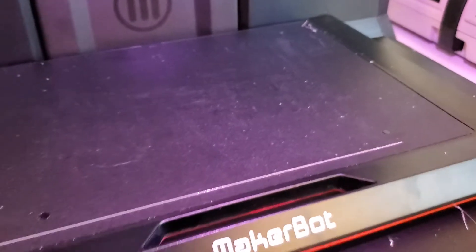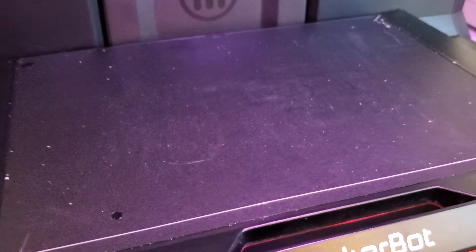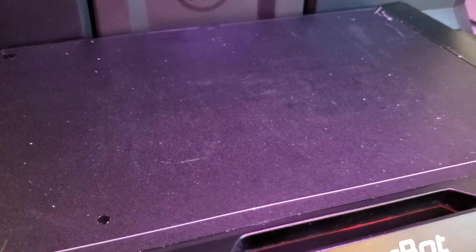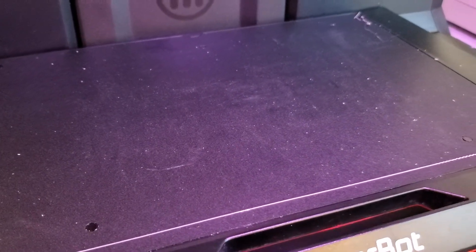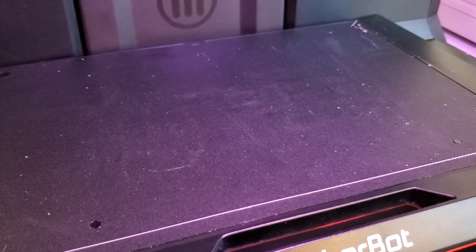A couple important points here. You really want to try to avoid touching the build plate. You can see I never actually touched it with my fingers, because if you do get oils on it from your fingers, then it can make it harder for other parts to adhere.